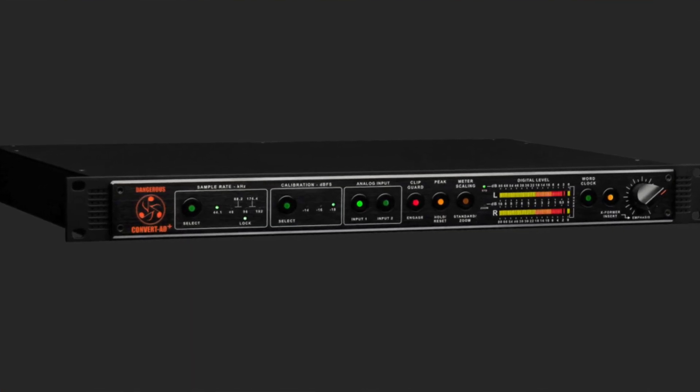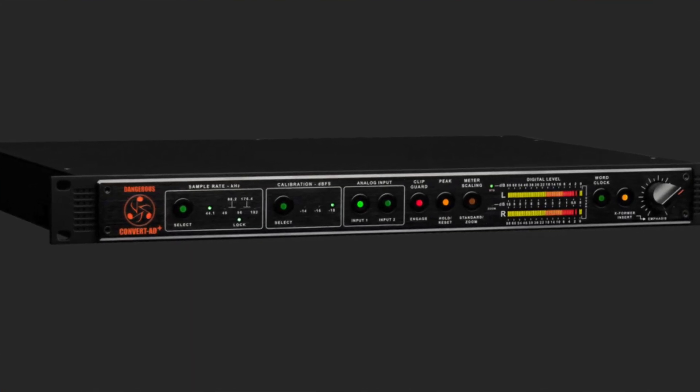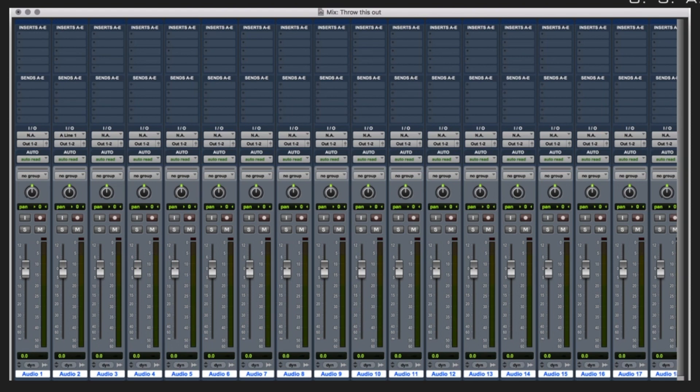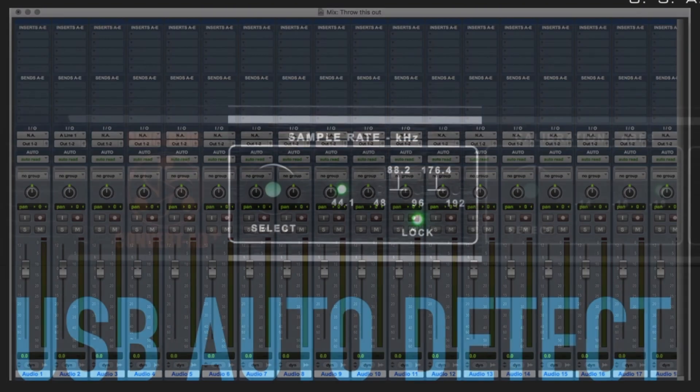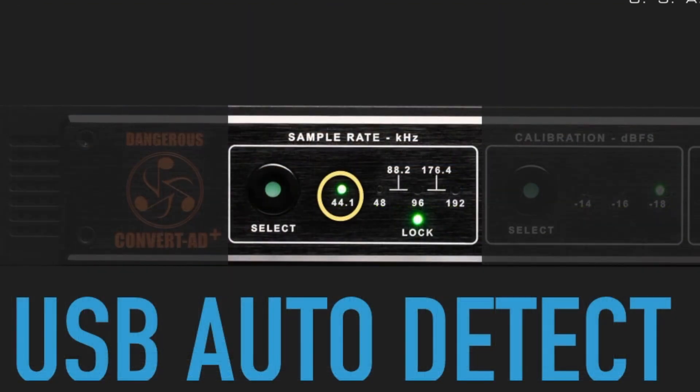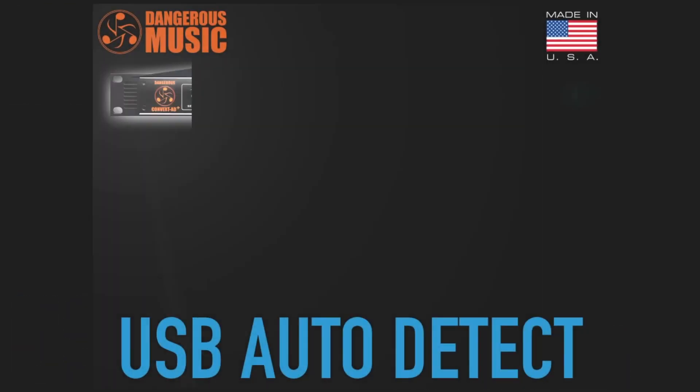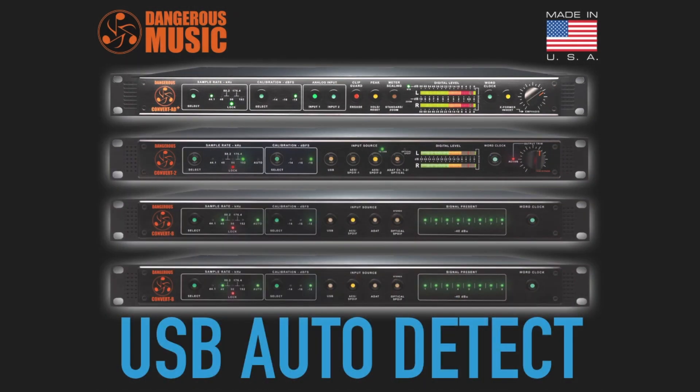It's called USB Auto Mode. Now, you might be familiar with the automatic mode from Convert 2 and Convert 8, the D-to-As.